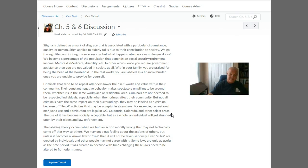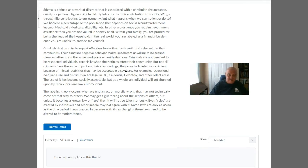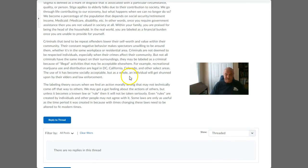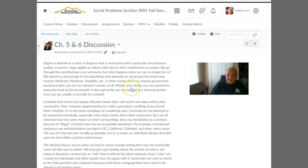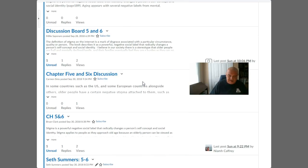Stigma is defined as a mark of disgrace associated with a particular circumstance — that's as solid a definition as any. She talked about stigma applied to the elderly, and discussed how criminals tend to be repeat offenders, referencing recidivism. She talked about how labeling theory works, and she basically gives a good overview of the topic, hitting the high points.